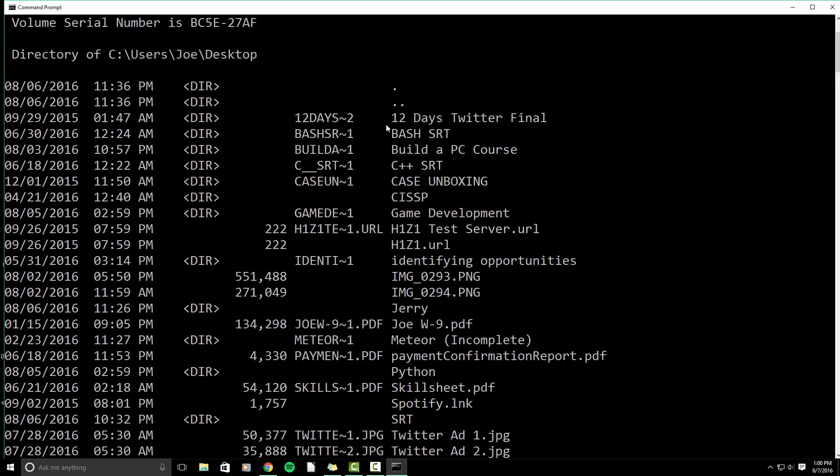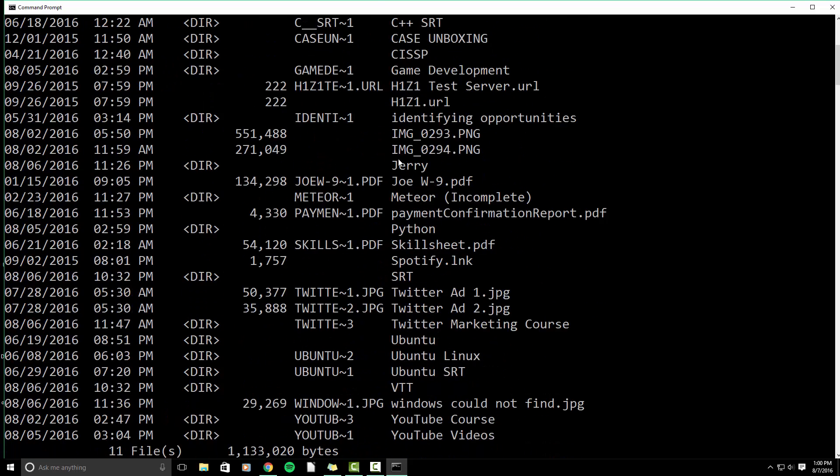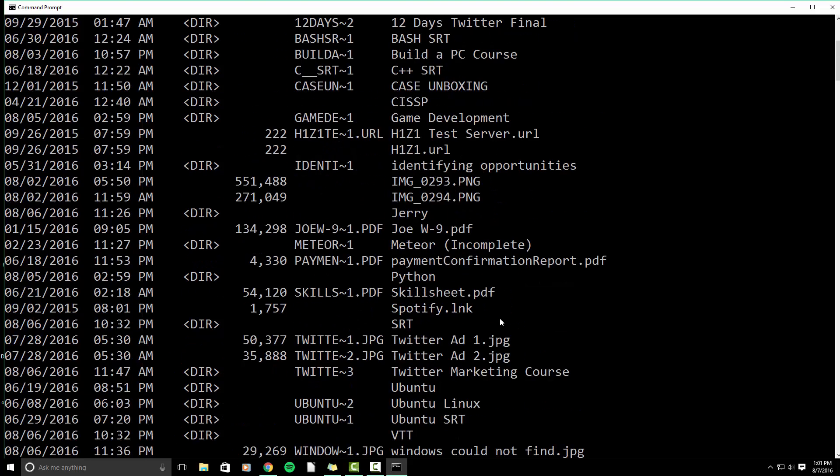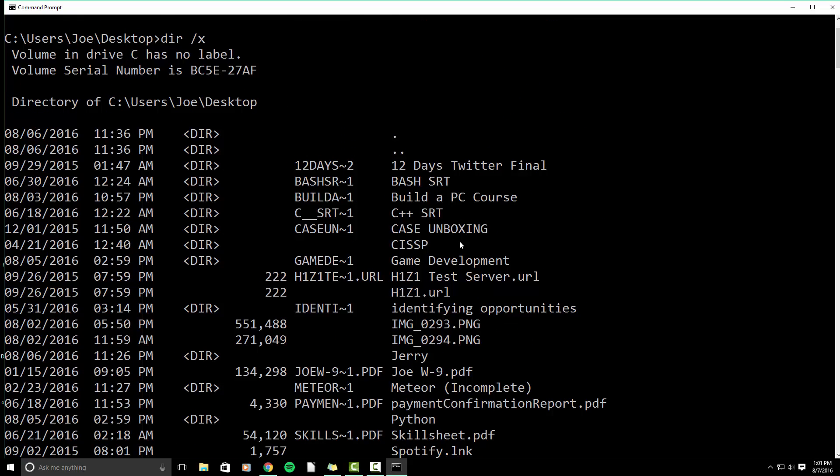So what we're going to do from here is remove directory. That is RMDIR backslash q backslash s. We're going to hit space. From here, we don't actually put in the actual name of the folder, we want to put in the system identifier.